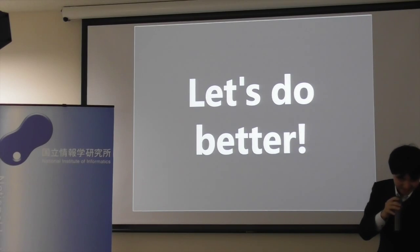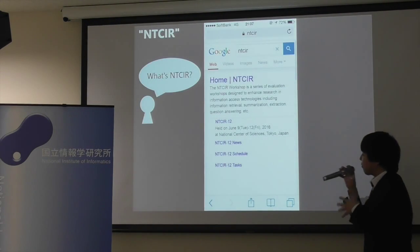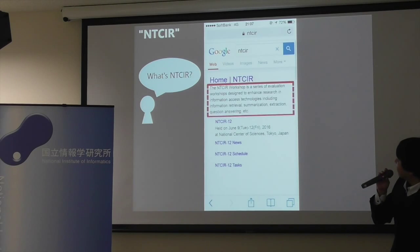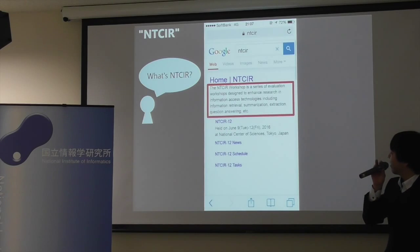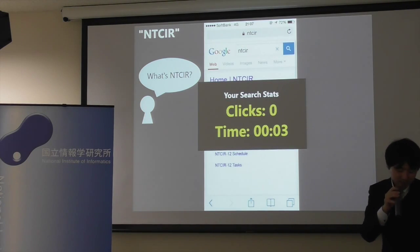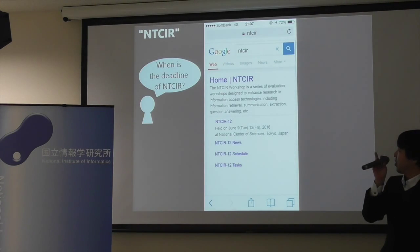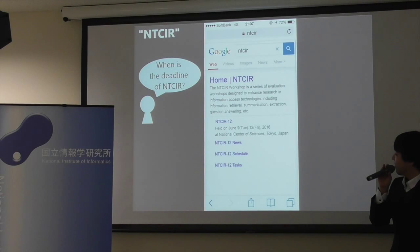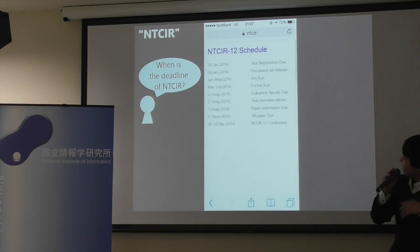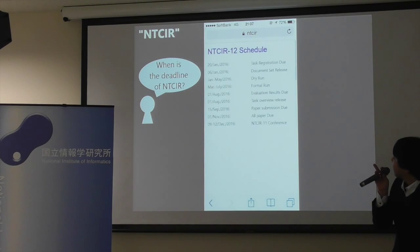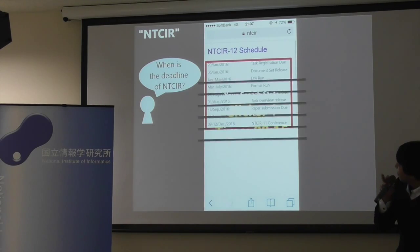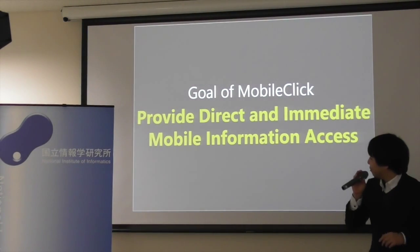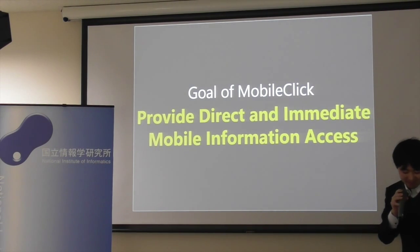So let's do it better. Here's the mobile click system. It's slightly different from current web search results. So if you type NTCIR, you can immediately find the description about NTCIR here — you don't need to click. You just spend three seconds to find your desired information. For another user who wants to know when the deadline of NTCIR is, he gets this kind of result, clicks the schedule link, and can immediately find the deadline. So you just need one click, and it spends 15 seconds. Our purpose is to provide direct and immediate mobile information access.